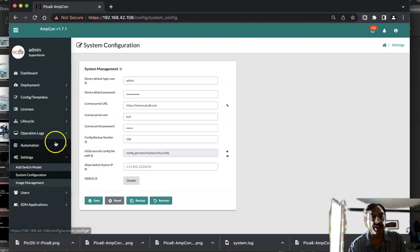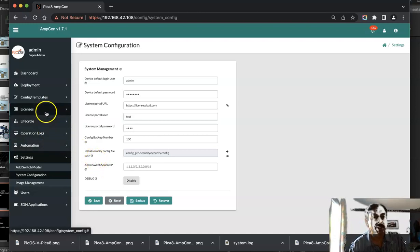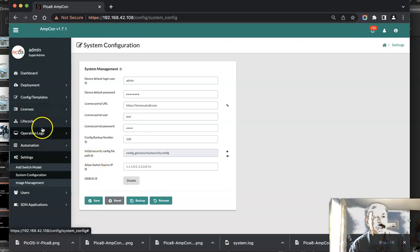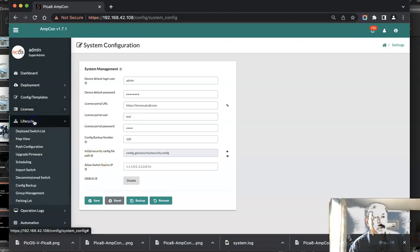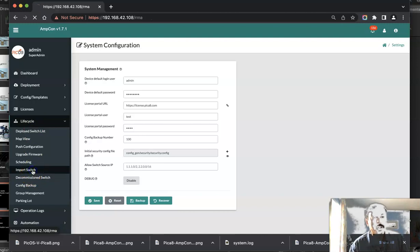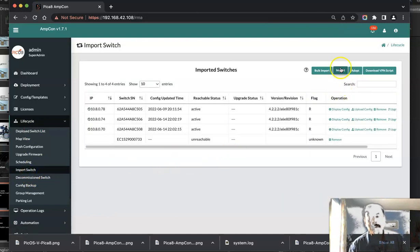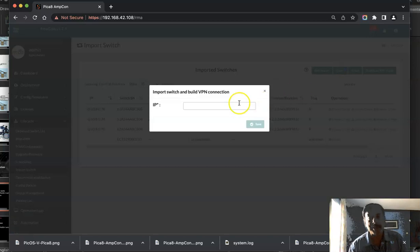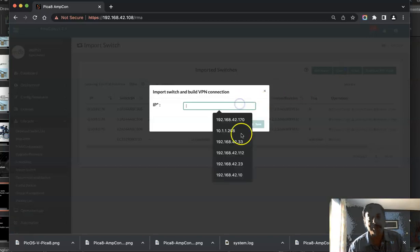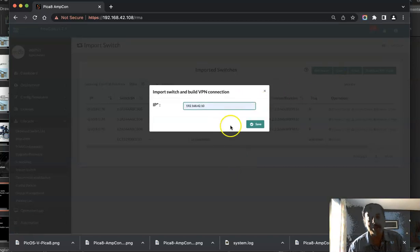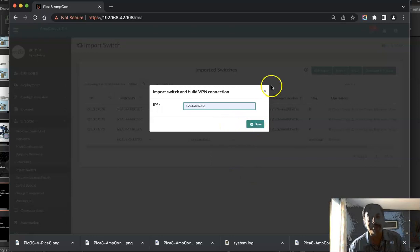Then you are ready to import the switches. Go to Lifecycle and click Import Switch. Press Import. Here you will be entering the management IP address of the Picos switch you want to import and click Save.